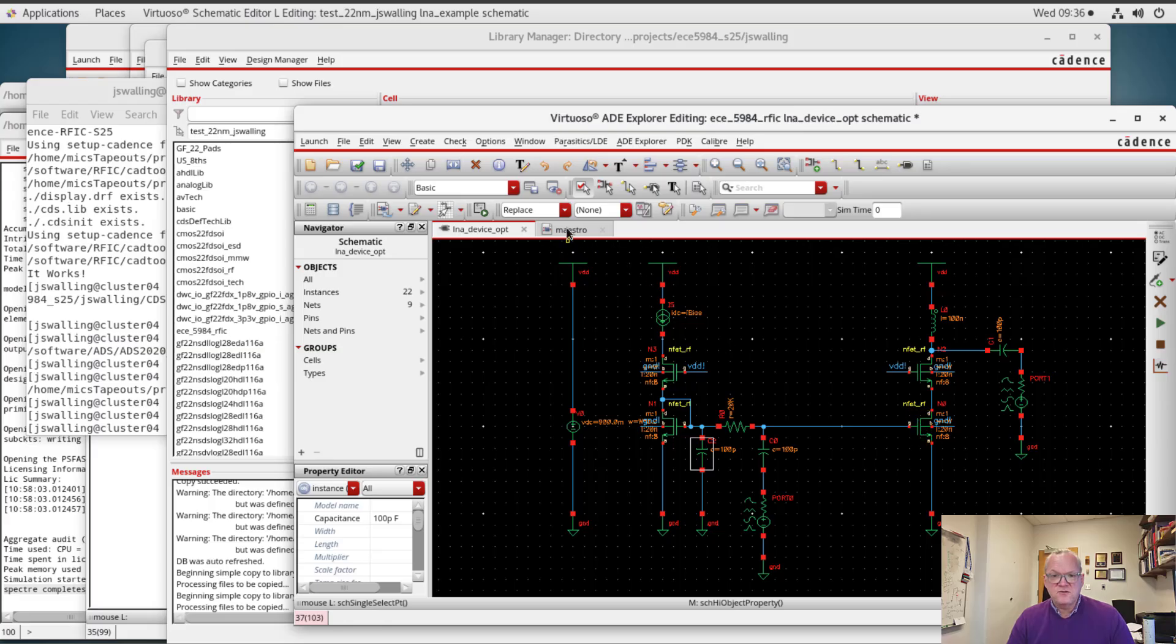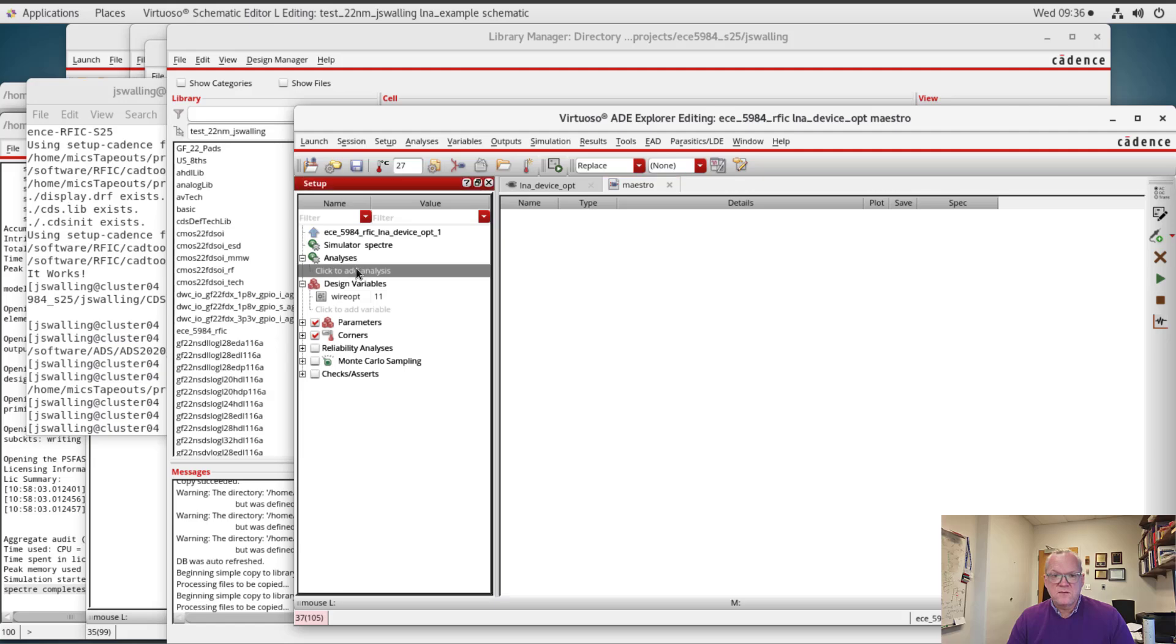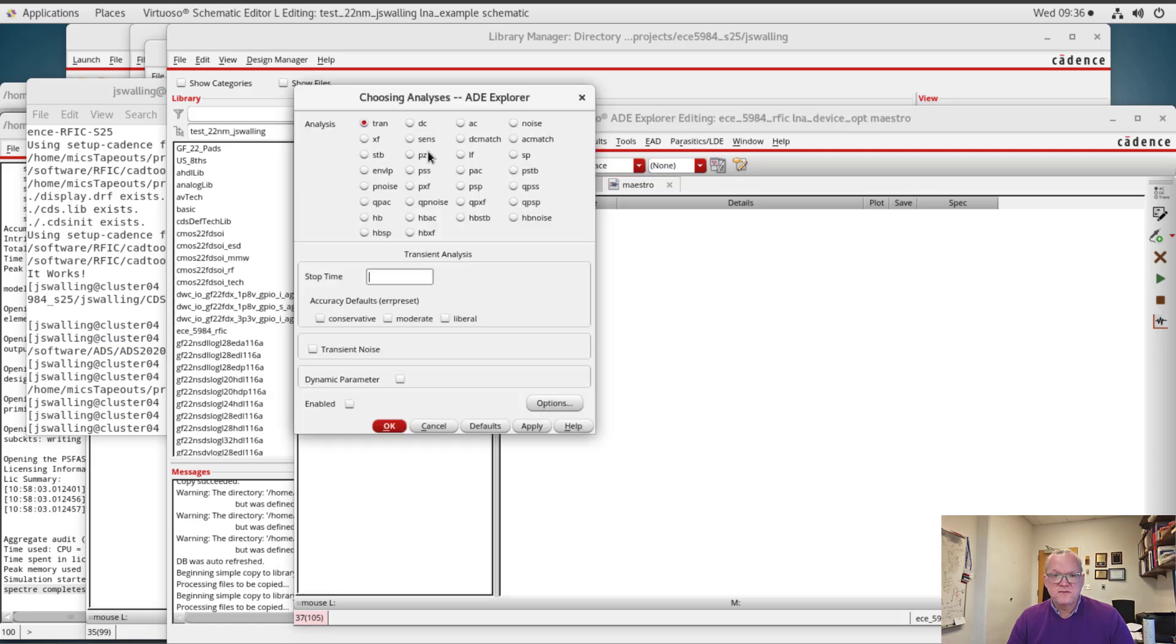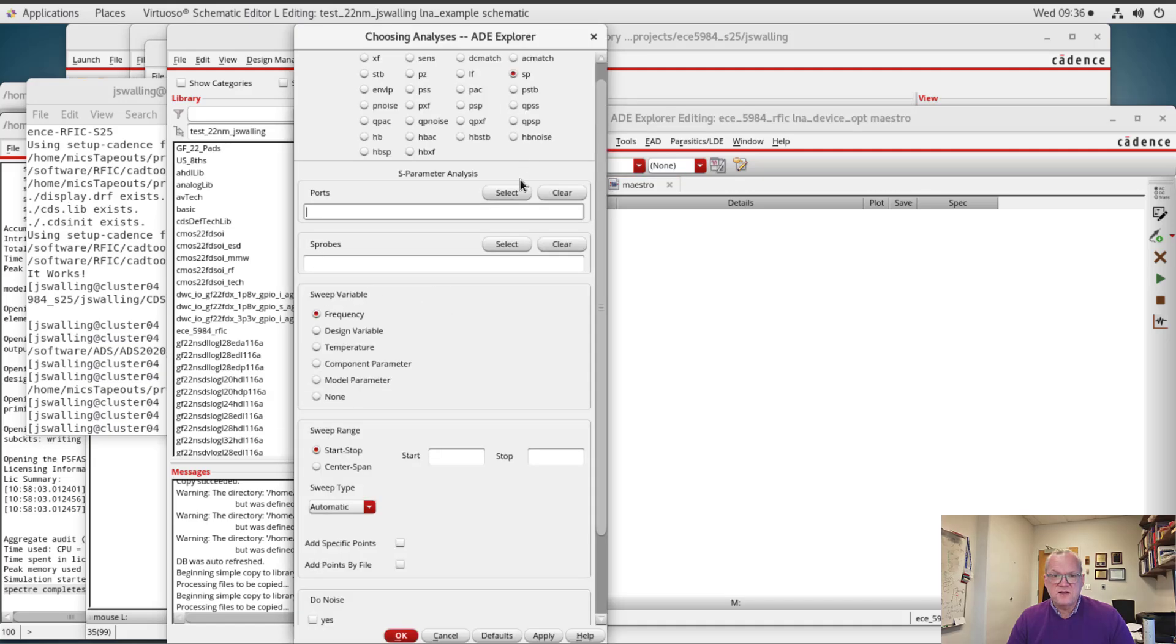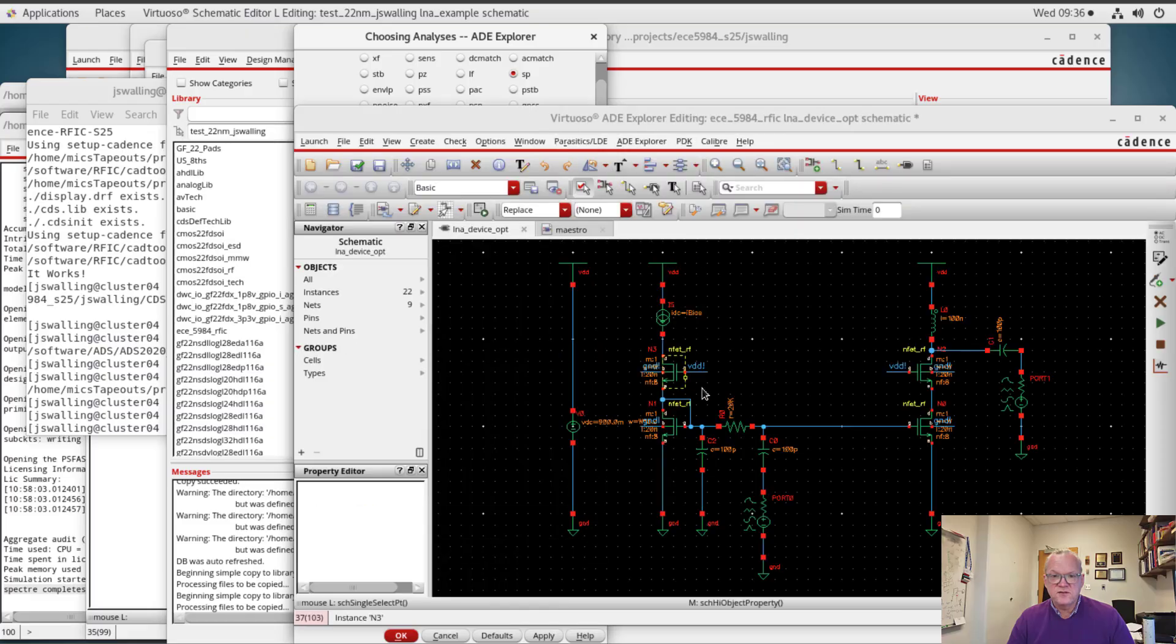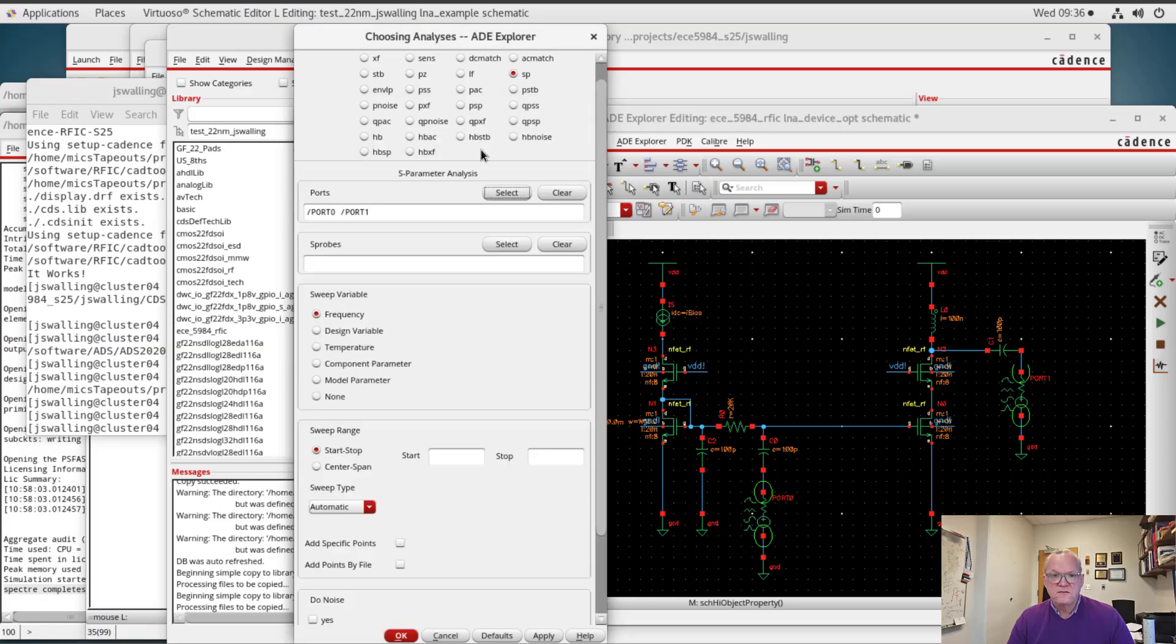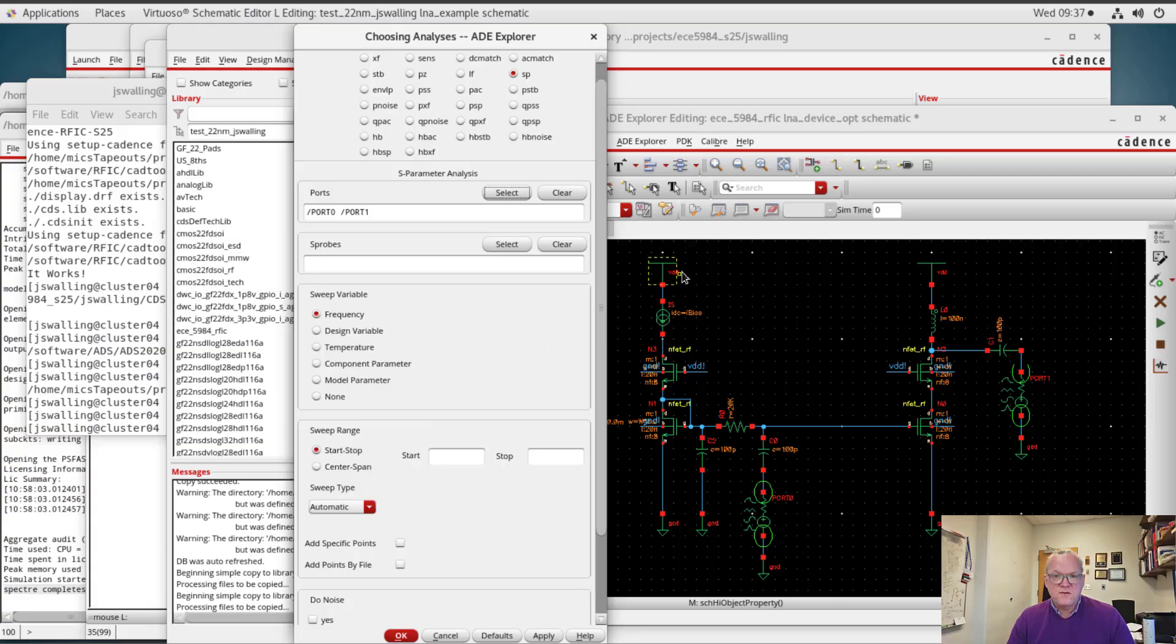I've opened up a Maestro simulation. I'm going to add an analysis, which will be an SP analysis. I'm going to select the ports and we're going to sweep this across frequency. Now how do we determine how much current we can use and what frequency we can use? These will be design specifications that come from the application that you're operating in.